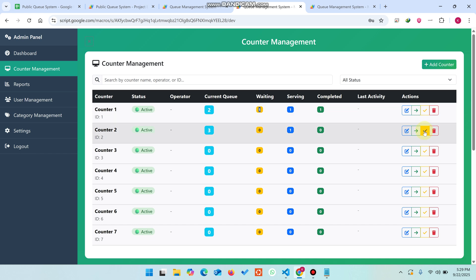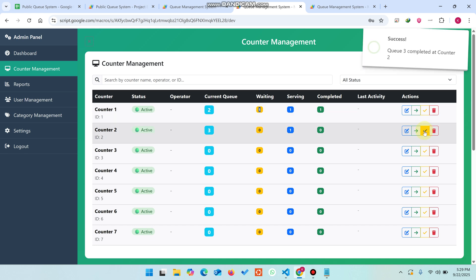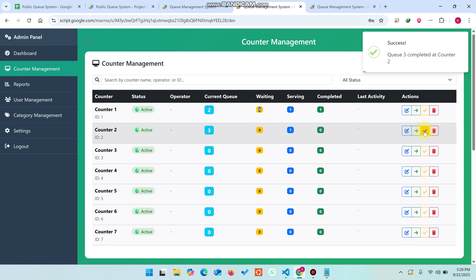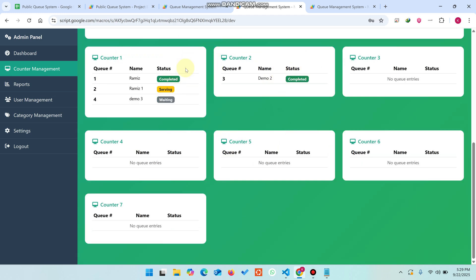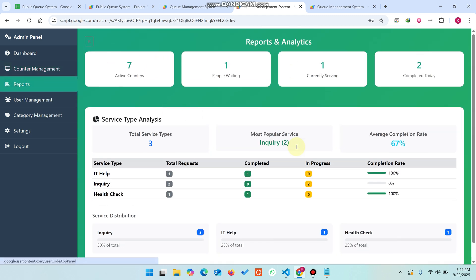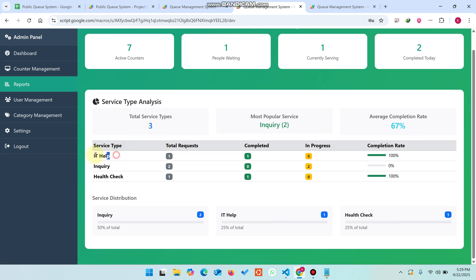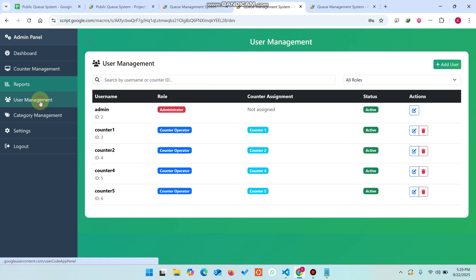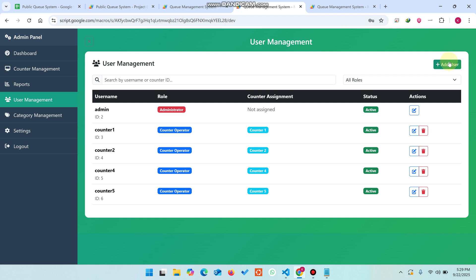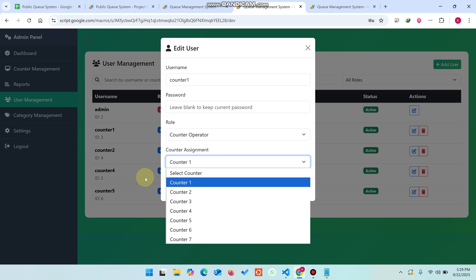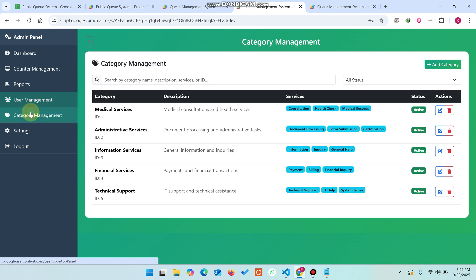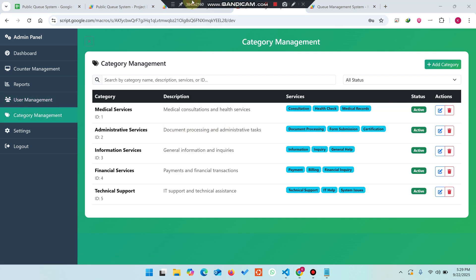Clicking the yellow tick icon marks the serving person as completed. There is now nothing waiting or serving. In the report section you can see each service type, total requests, completed count, and the completion rate. In user management you can add, edit, or update users, and assign counters — counter names populate automatically.